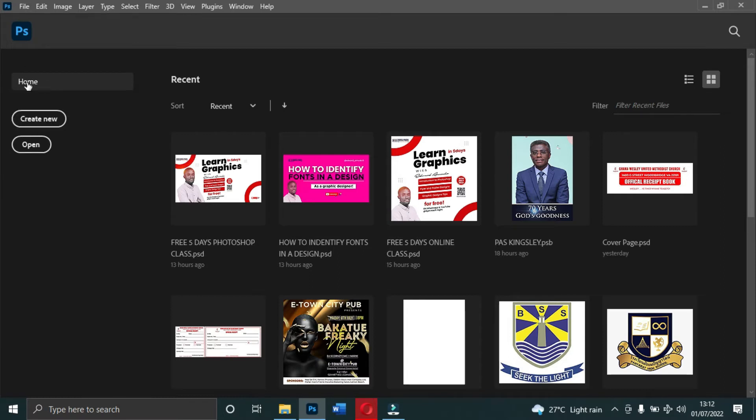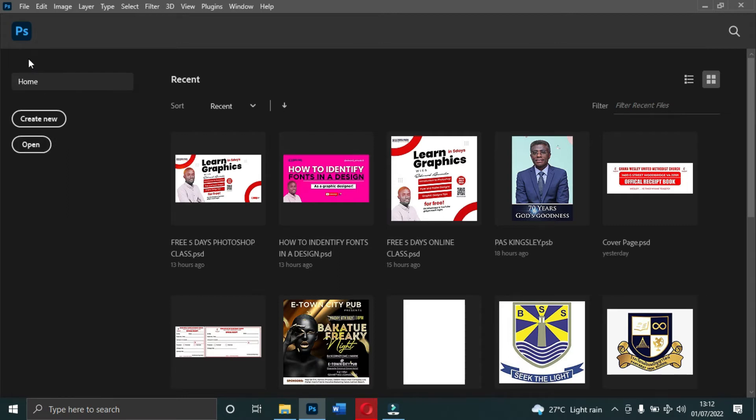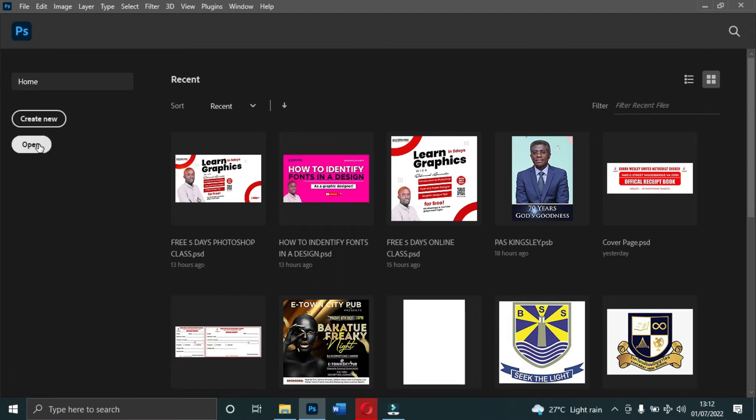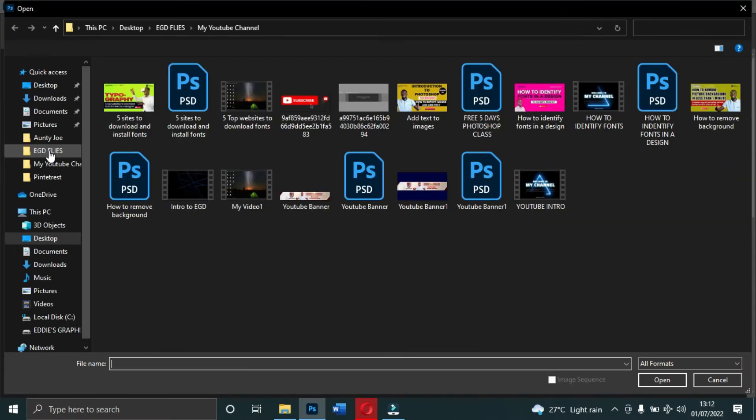Over here you see Home, and then we have Create New and Open. If you want to open a new document or start working on a project, you use Create New. The Open button is for when you want to open a new picture or document.